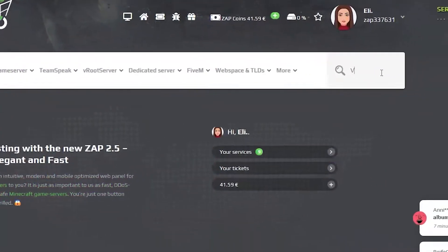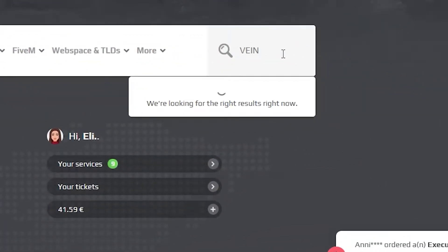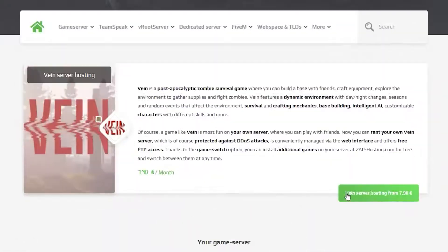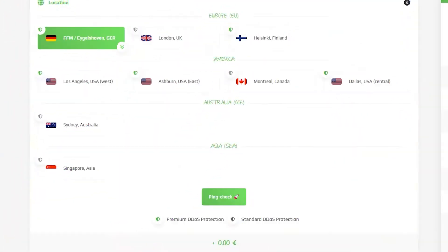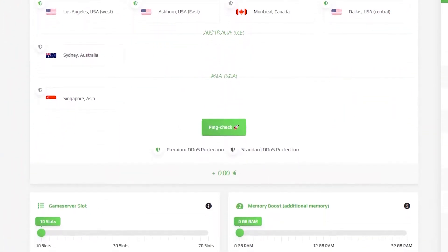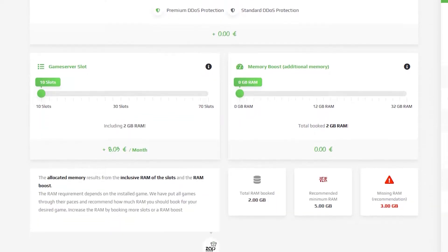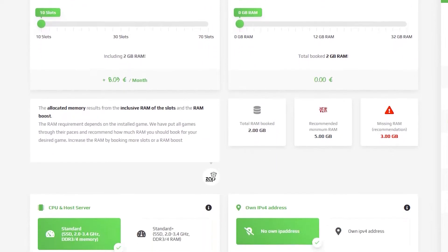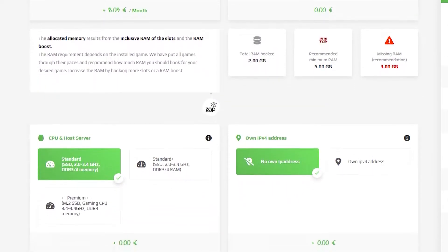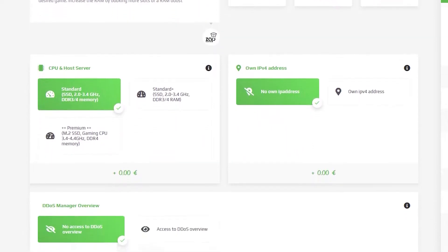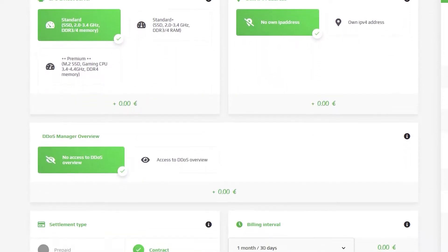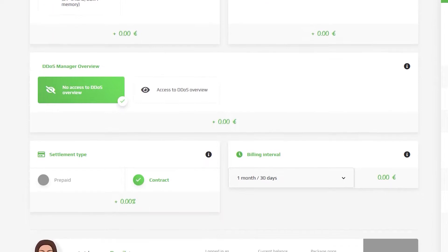Now navigate to the search bar and search for Vayne, click on it and then click on the green start button. Here you can configure your own server to your liking, like server location, RAM, CPU, slots, and also IVP4 is important if you want to protect your server from incoming DDoS attacks.